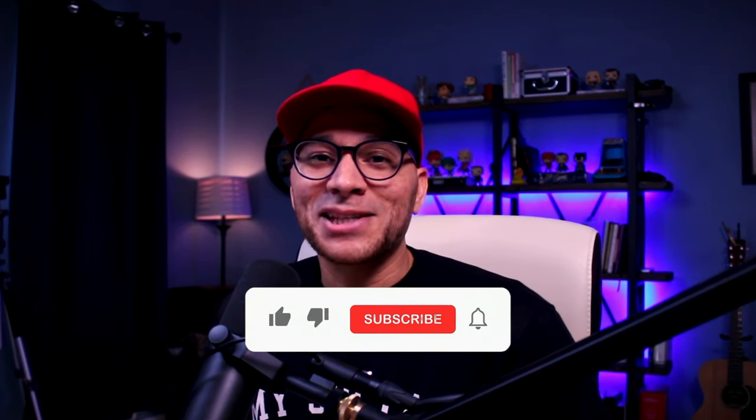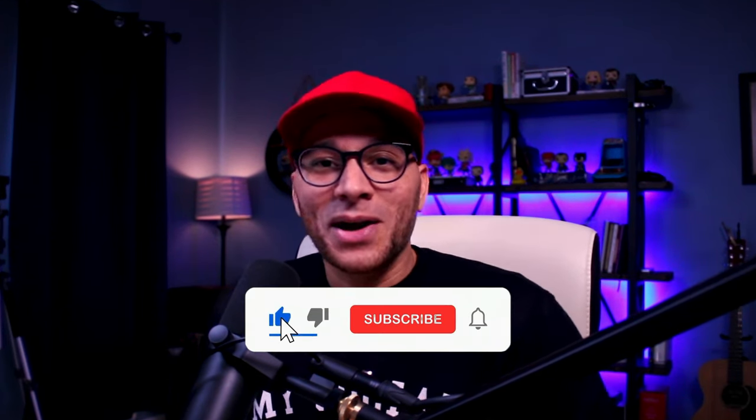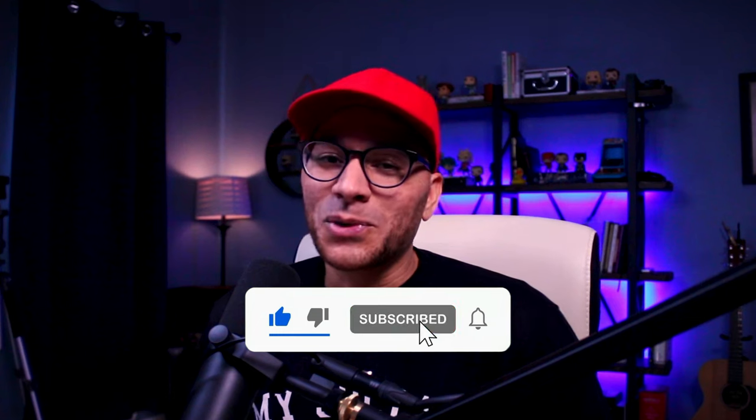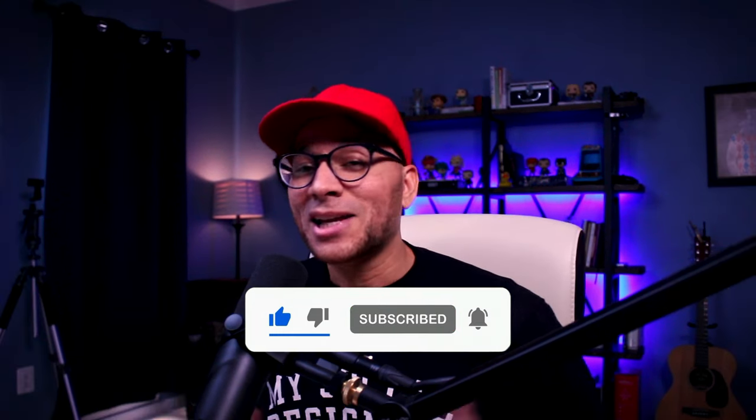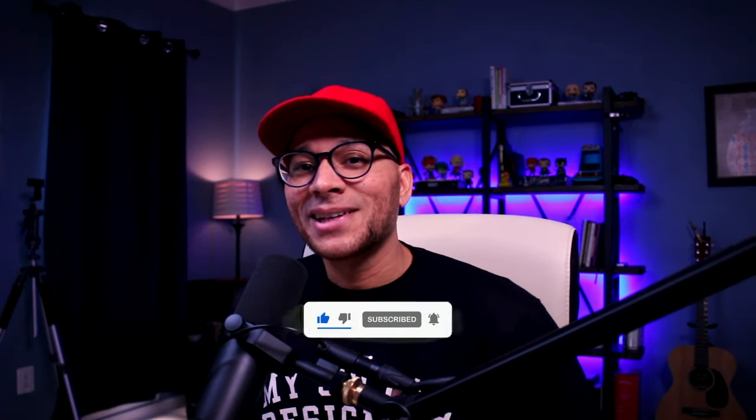That's it for today. I hope you learned something new. If you did, please like this video and subscribe to the channel for more tips like this. Thanks so much for watching. I'll see you next time.